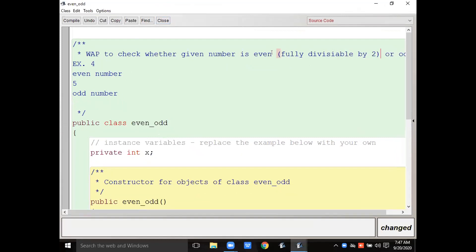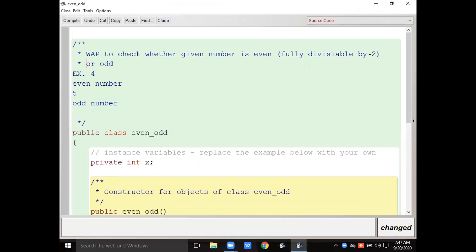Fully divisible means the remainder when we divide is zero — that is known as fully divisible. To check this, we will not use the division operator; we will use the modulus operator.